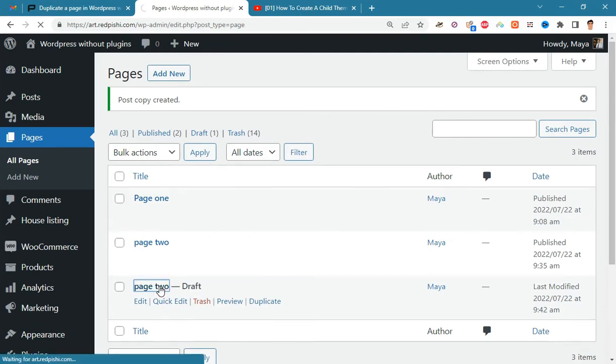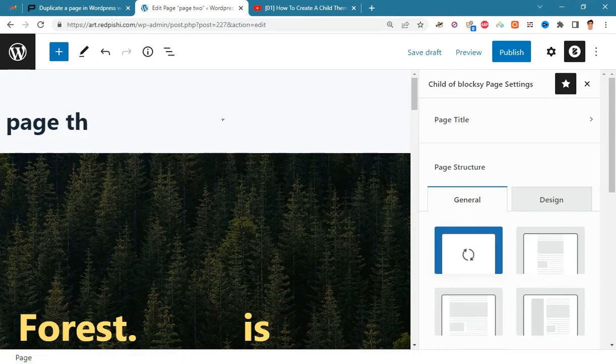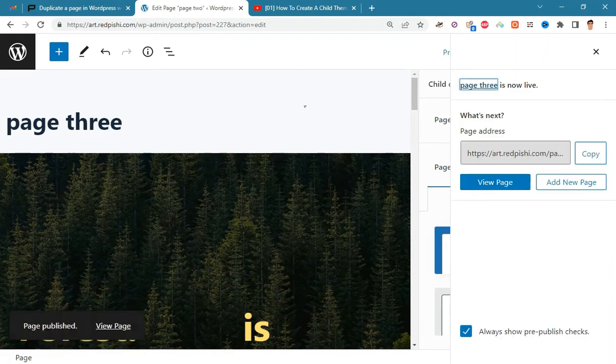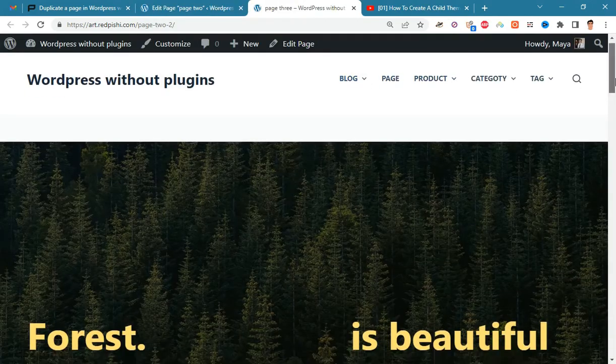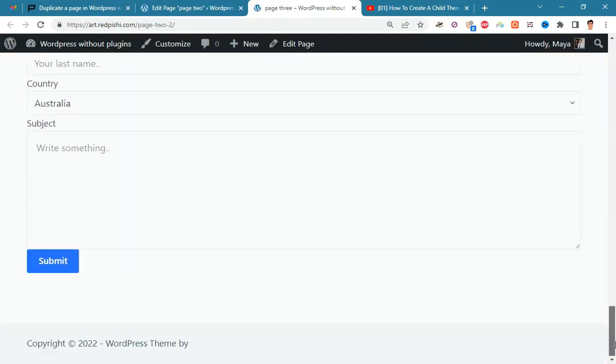Open the newly created page. Write a new title for this page and publish it. Now check the newly created page.